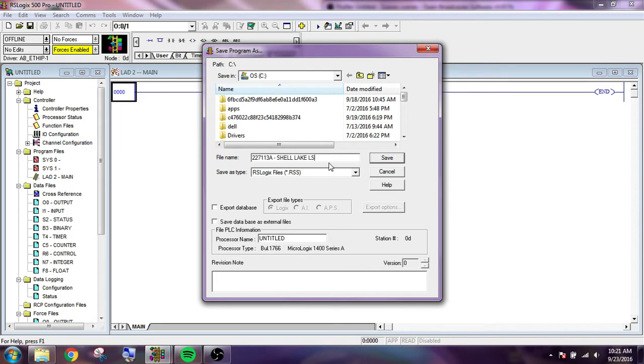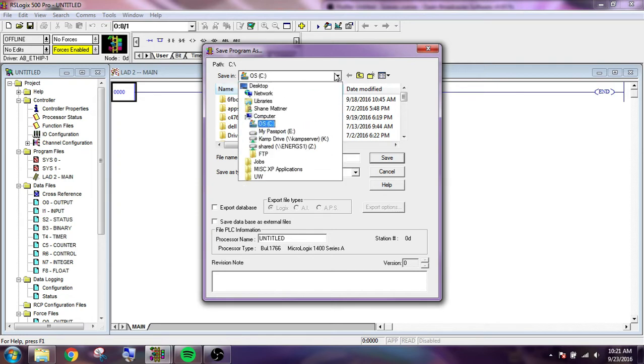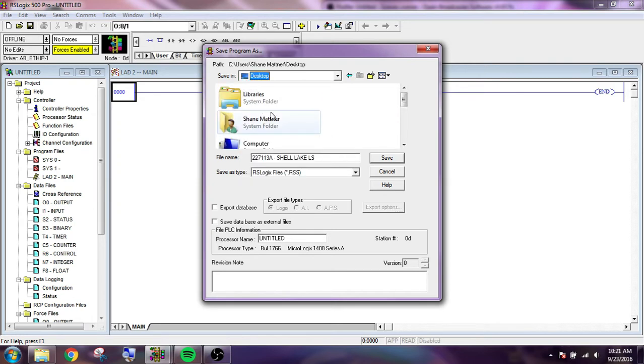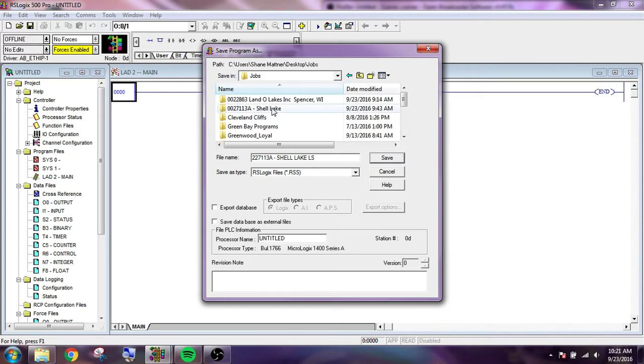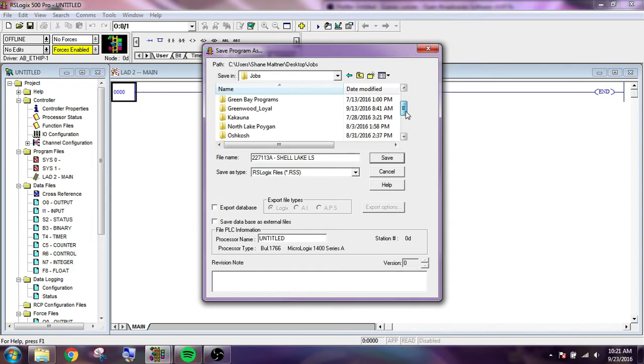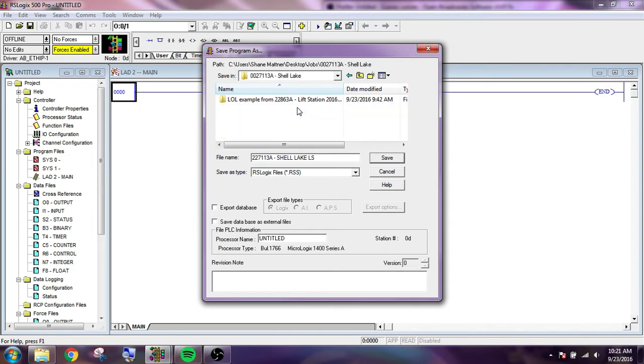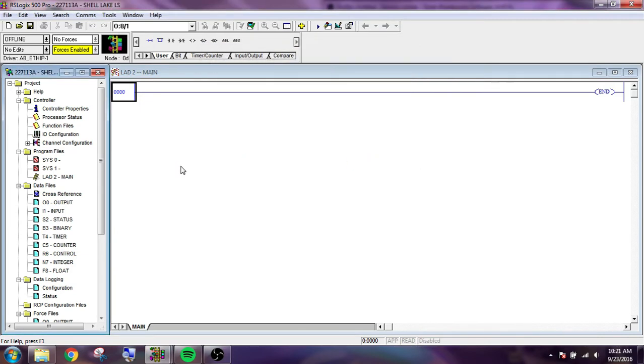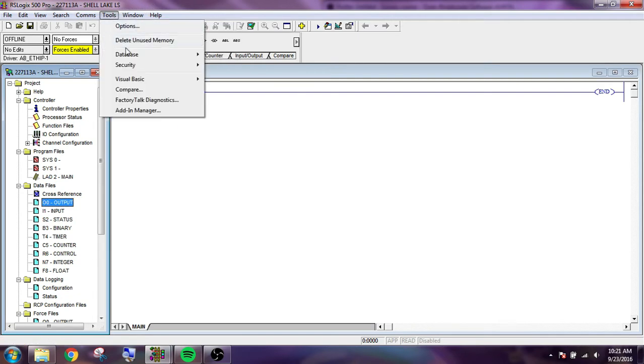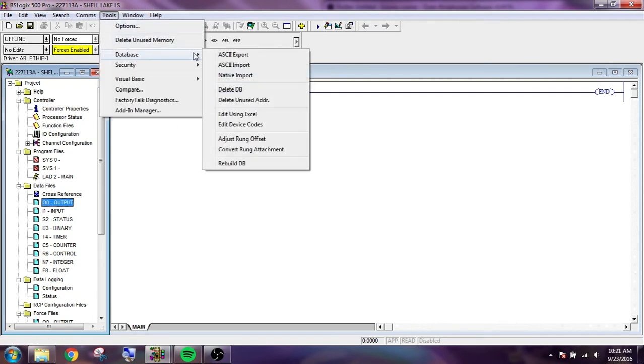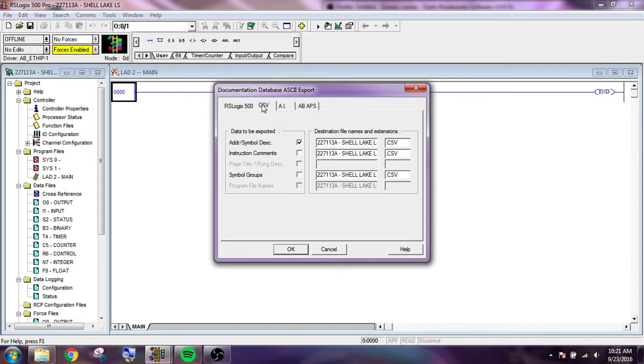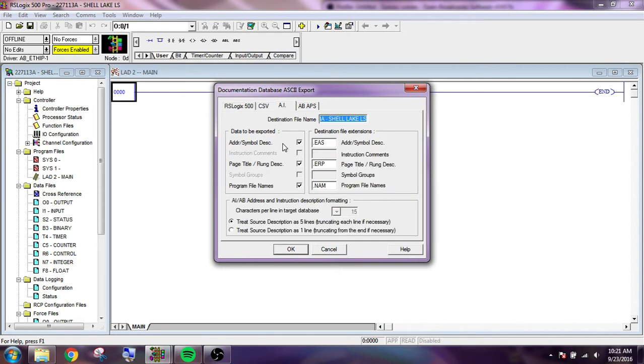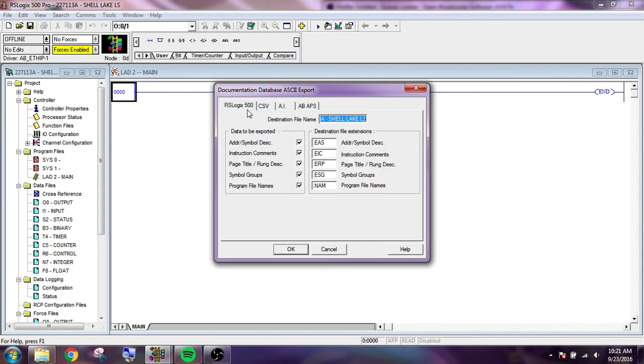Lift station. Just going to save it in my job folder. Okay. And now we are going to ASCII export. And we will go to, let's see. Yes, that's fine.